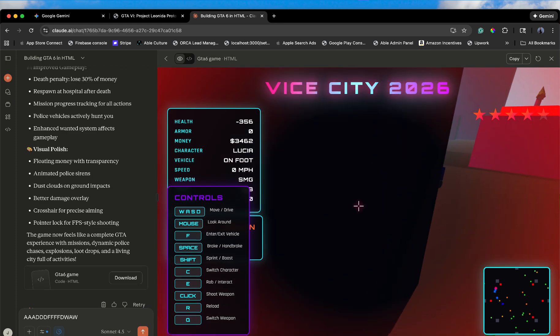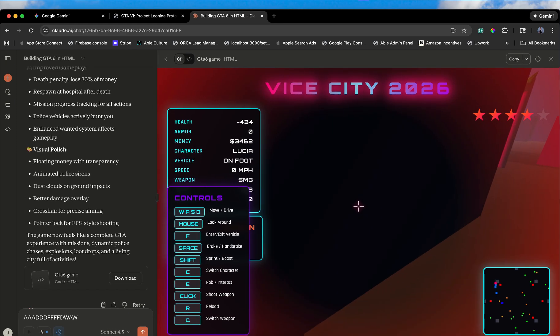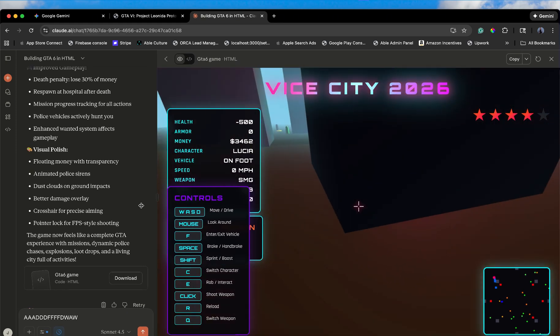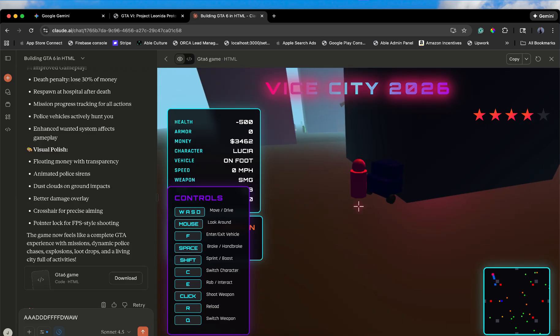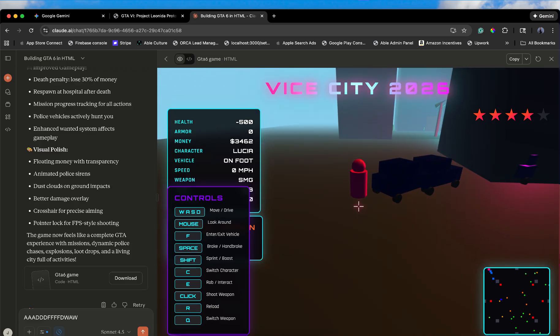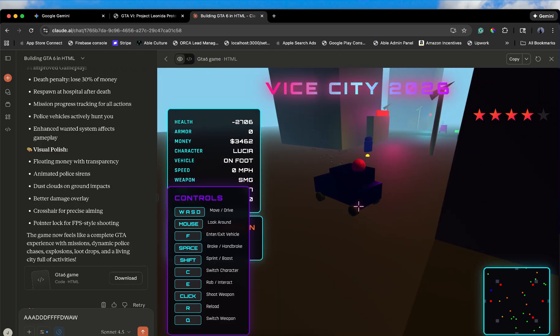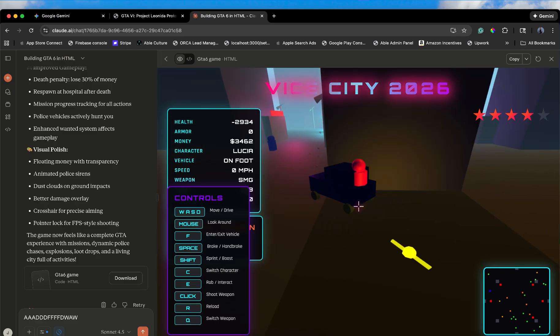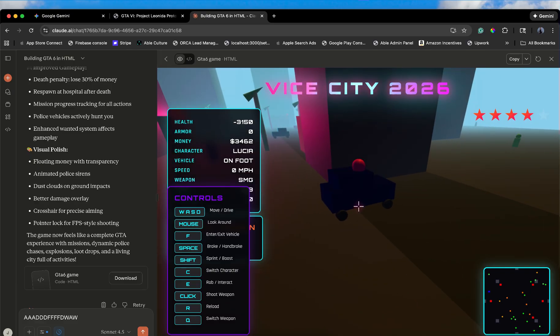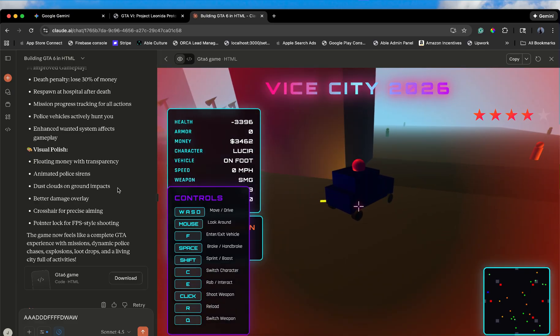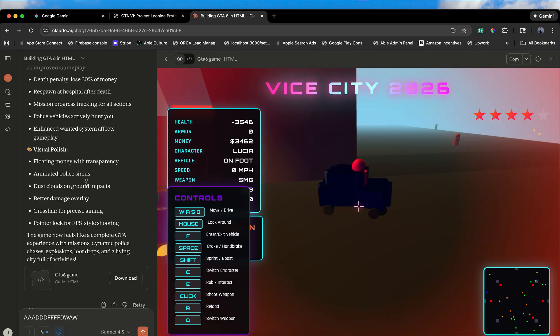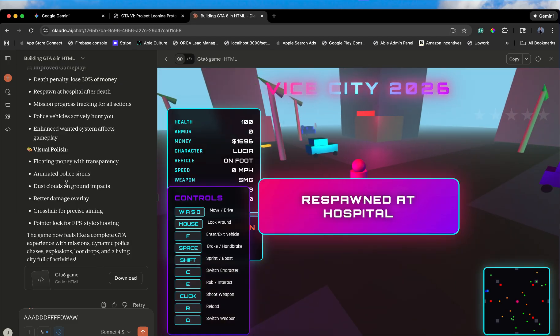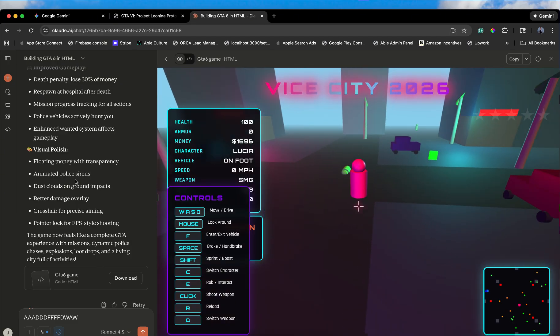I enter a vehicle. It says vehicle stolen. I can drive. The physics actually have weight. I can drift around corners without clipping through the geometry. I'm doing a drive-by shooting. This is genuinely playable. It's ugly. Sure. It looks like an Atari game reimagined for VR, but the systems are there. Oh, I just got wasted. Respawned at the hospital. It even has a respawn loop.